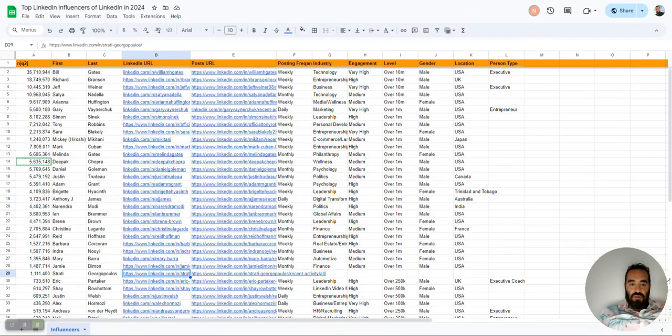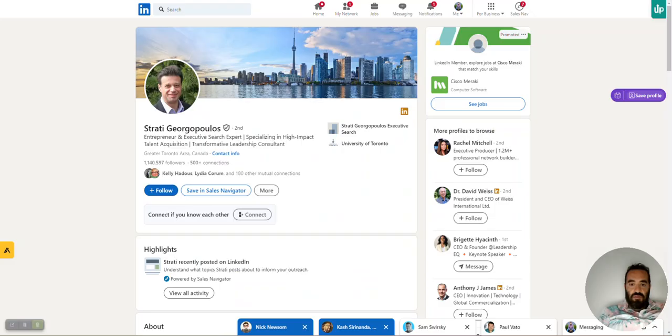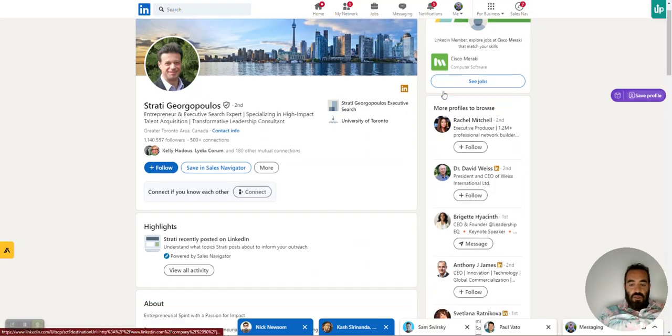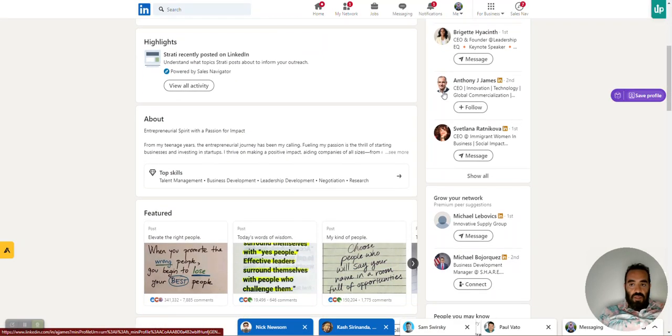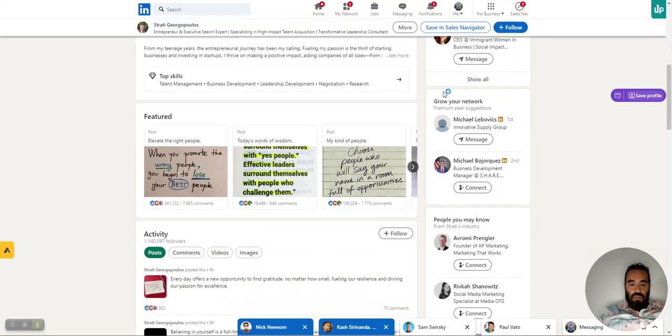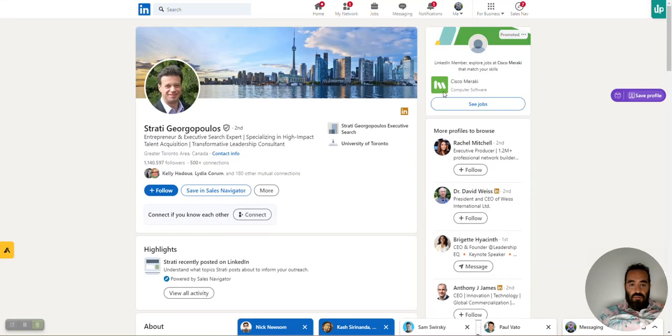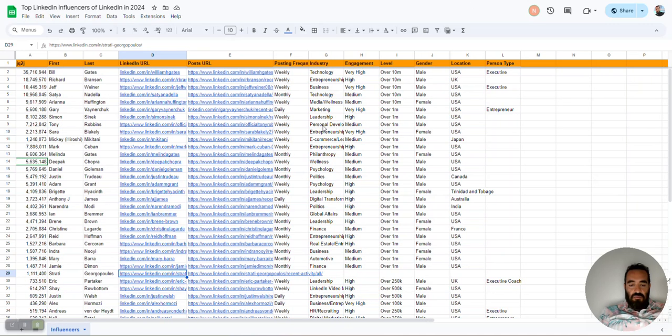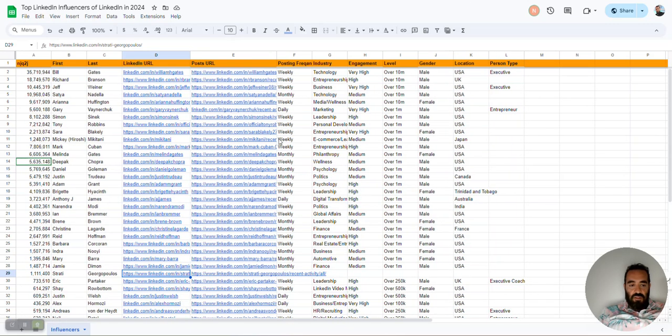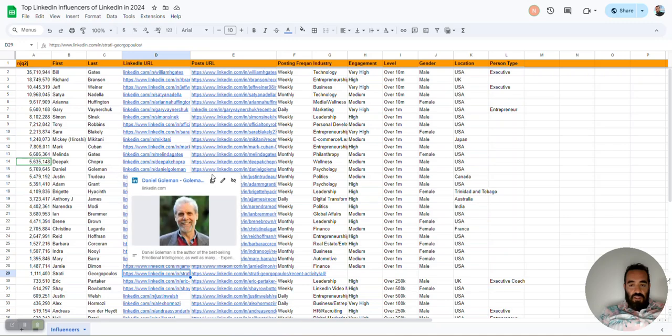Today I want to show you how I scrape this influencer's posts using make.com and some APIs. As you can see, I have him on a list of influencers here. So I have a full list.